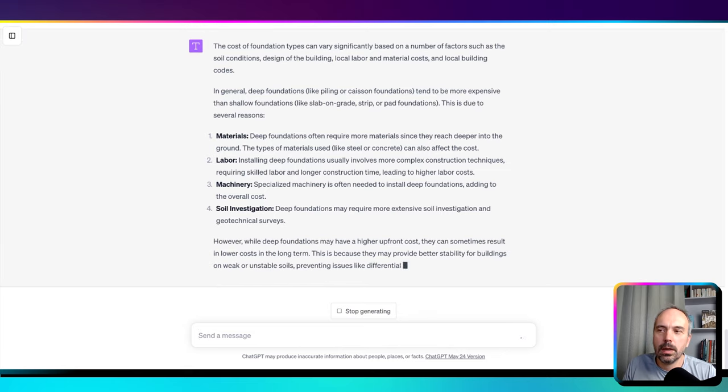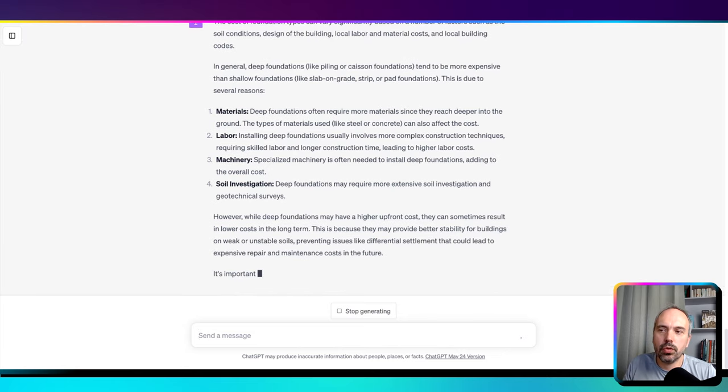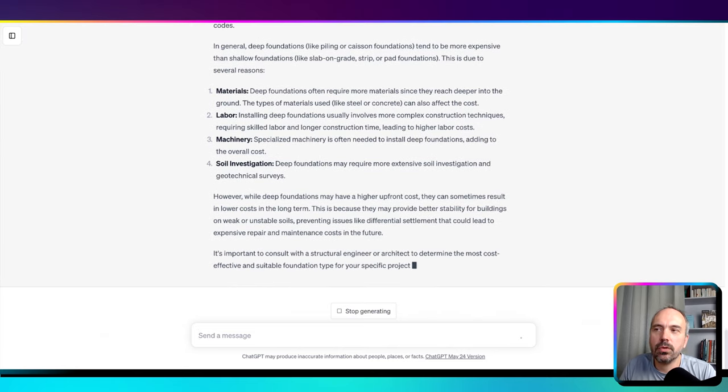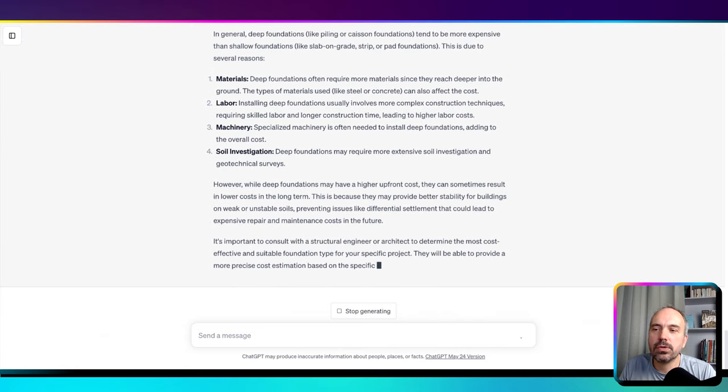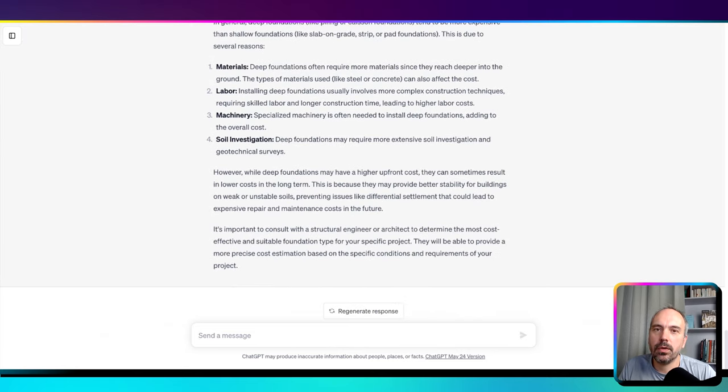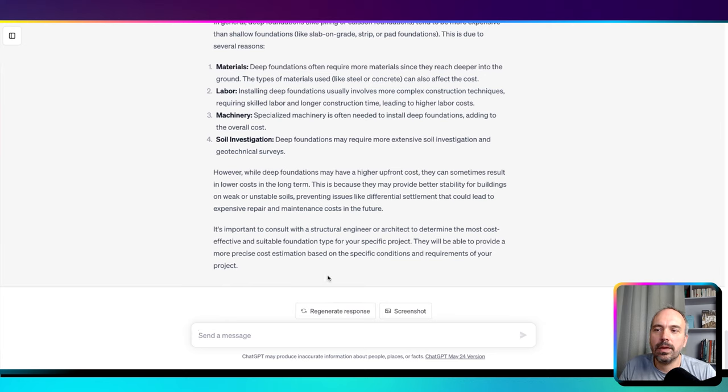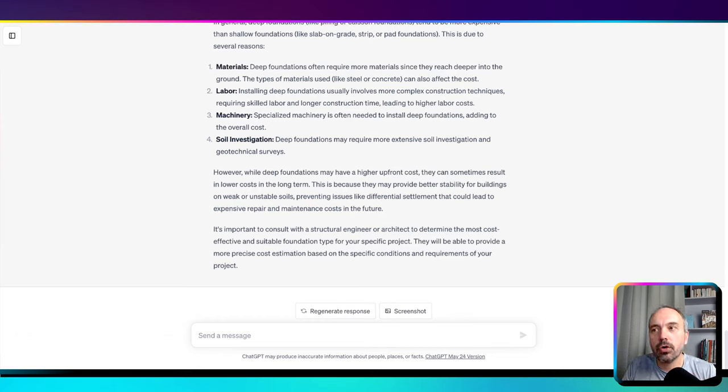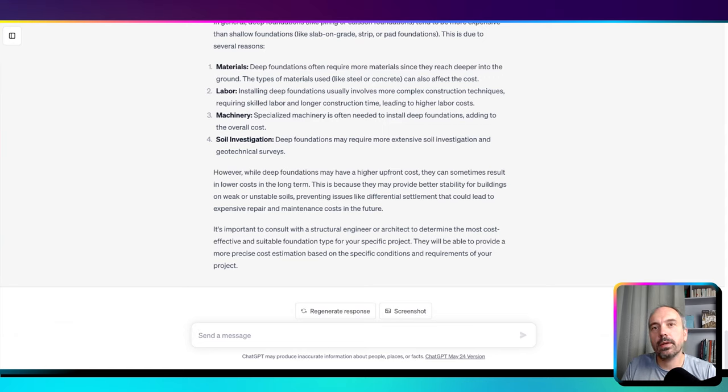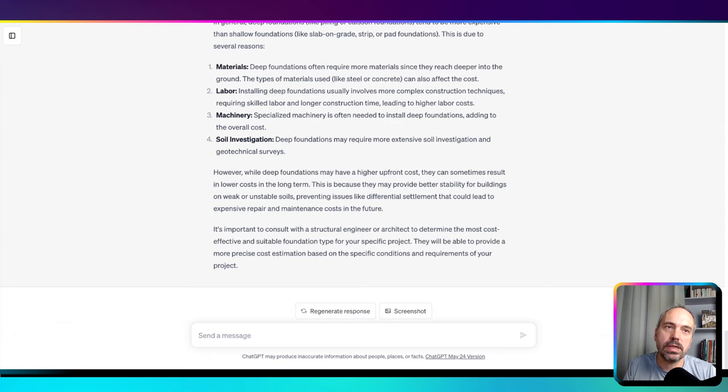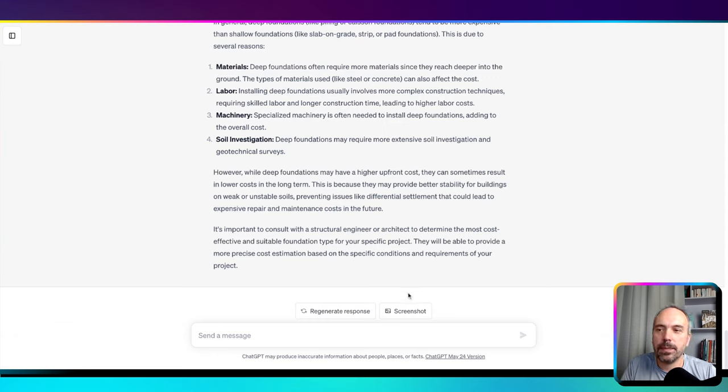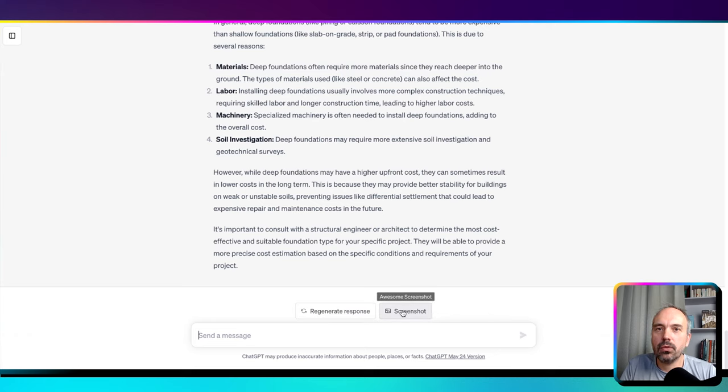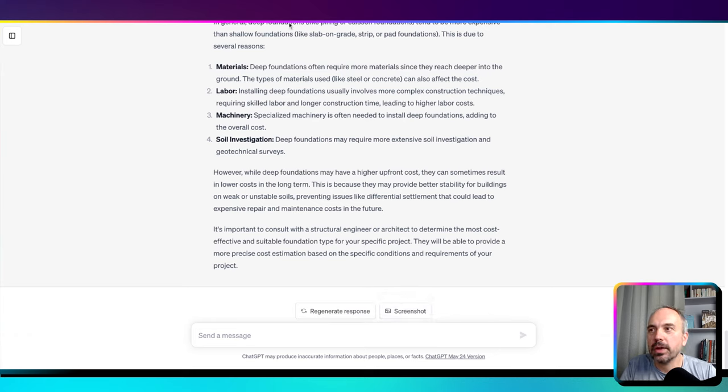Deep foundations are more expensive. Okay, so you see you could start a complete discussion on the basis of this first question. Now we're going to move to a final example to give you a more global impression of what we can do.